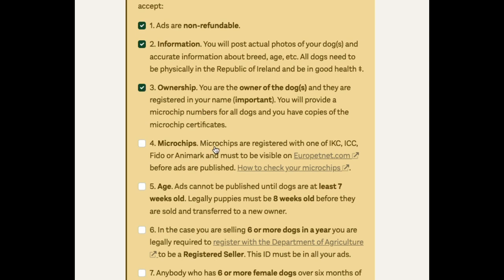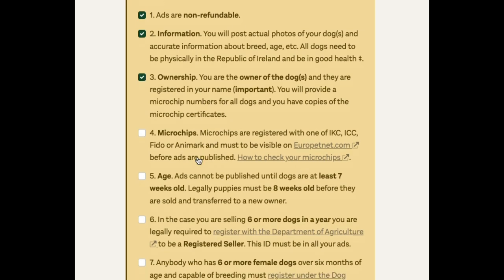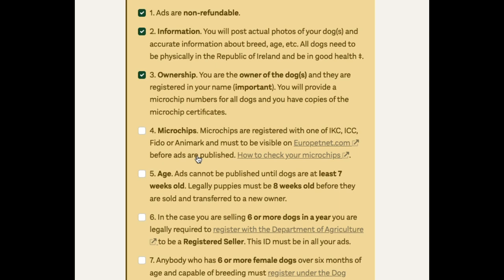The microchips need to be registered — the first part is implementation and the second part is registration. You can check by clicking on this link and putting in your microchip number to see if it's already done. Generally, if you have a certificate in your hand that shows it's registered, that's sufficient.